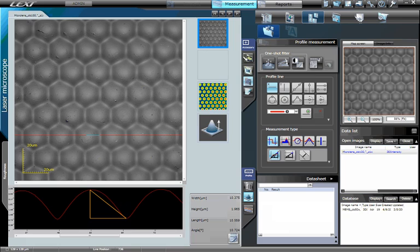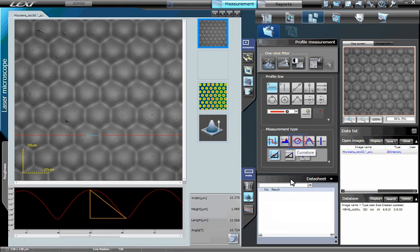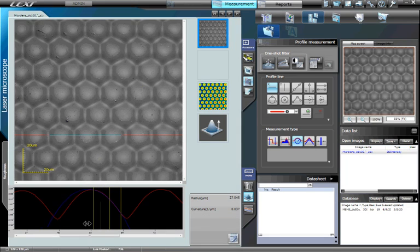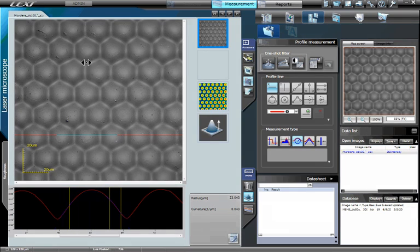Another popular style of line profile measurement is curvature. For example, here we will measure the curvature on the surface of this microlens. To measure the curvature of these features, simply select the curvature button as the measurement type. Position the three yellow vertical lines at equidistant points across the contour of the feature.